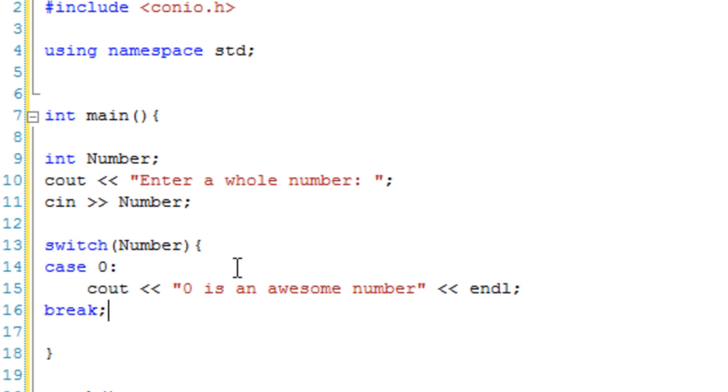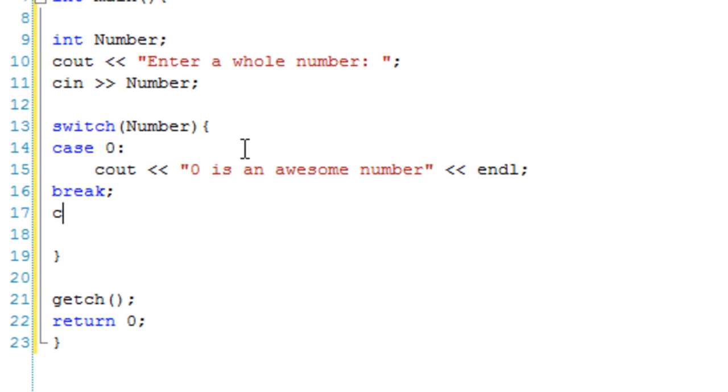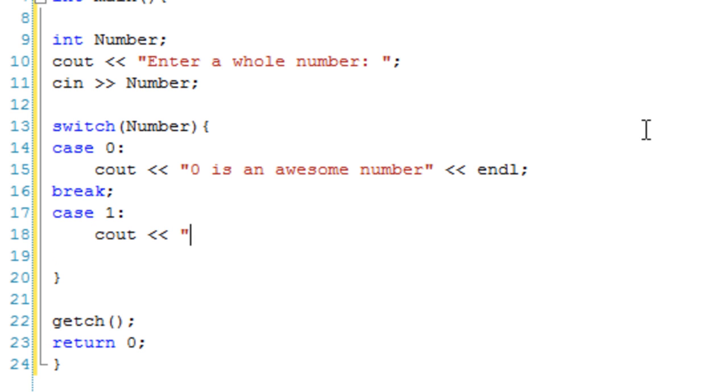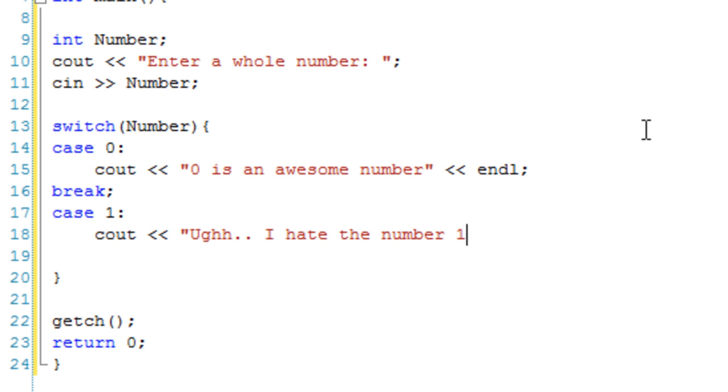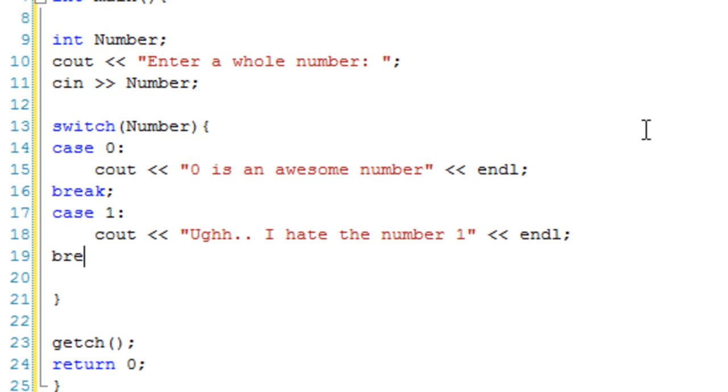Now we can make another case. Case one, let's cout one, ugh, I hate the number one. I'll just make a couple more cases. Let's break out of case one.